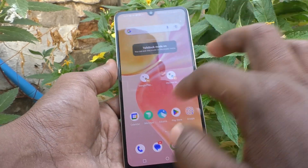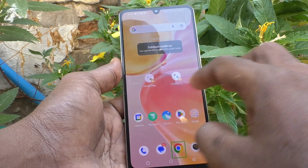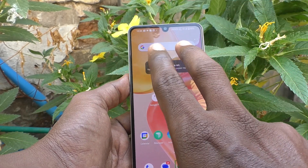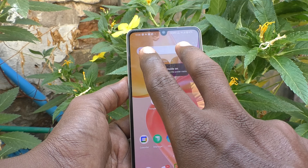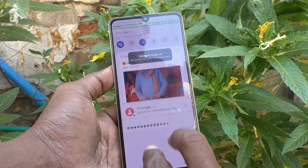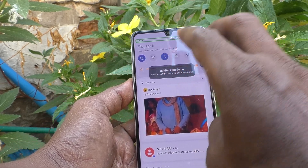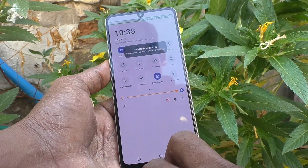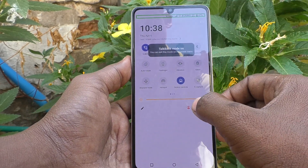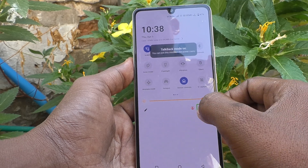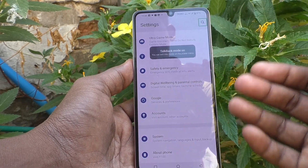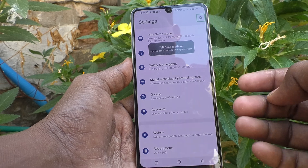If you are swiping normally it will not work. So for going to the settings, you have to swipe with two fingers like this. Then only you can go to the notification area and you can see the settings icon here. Just click it and double tap on it for opening.